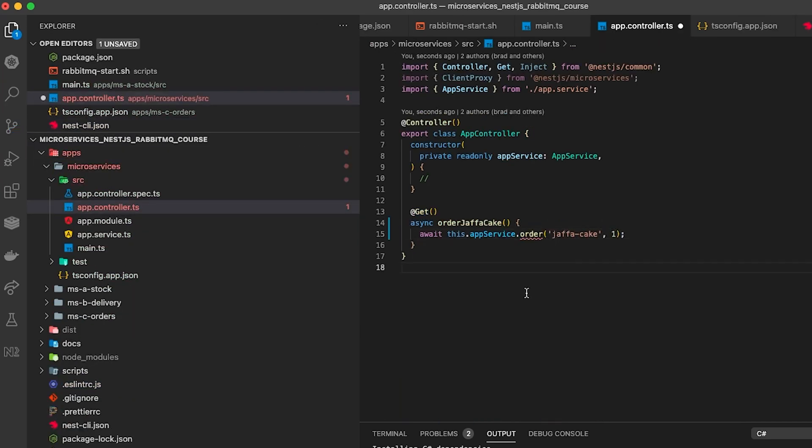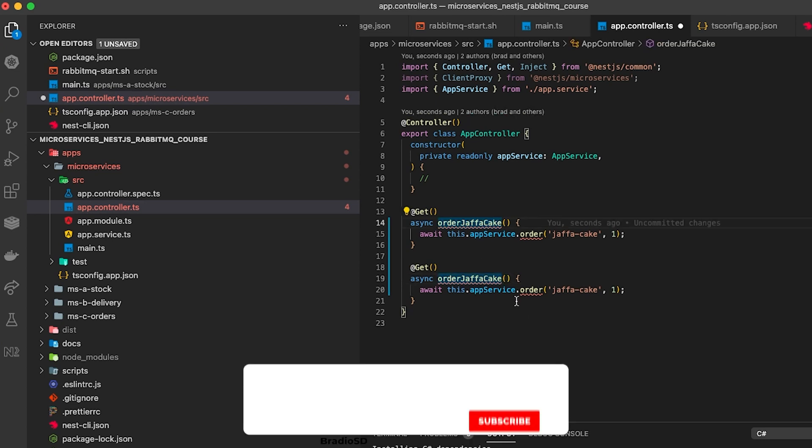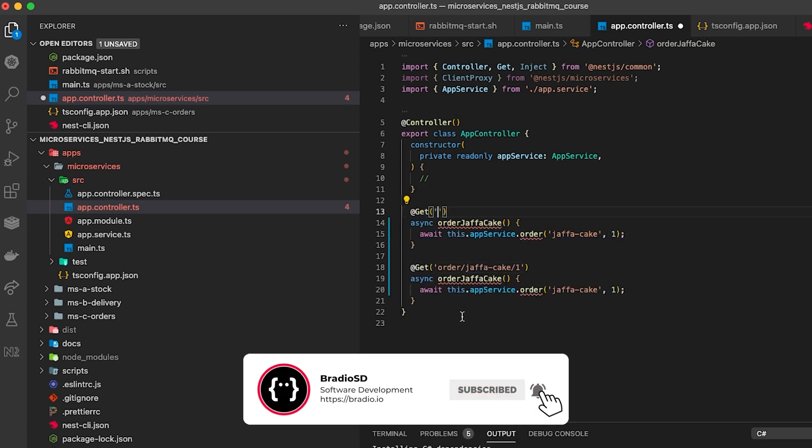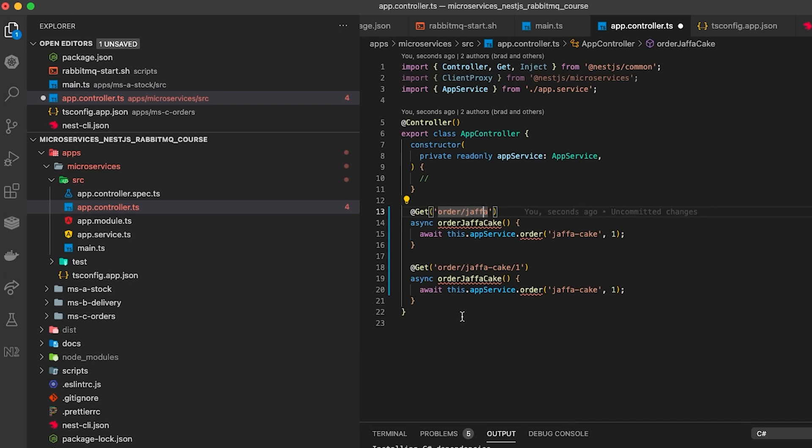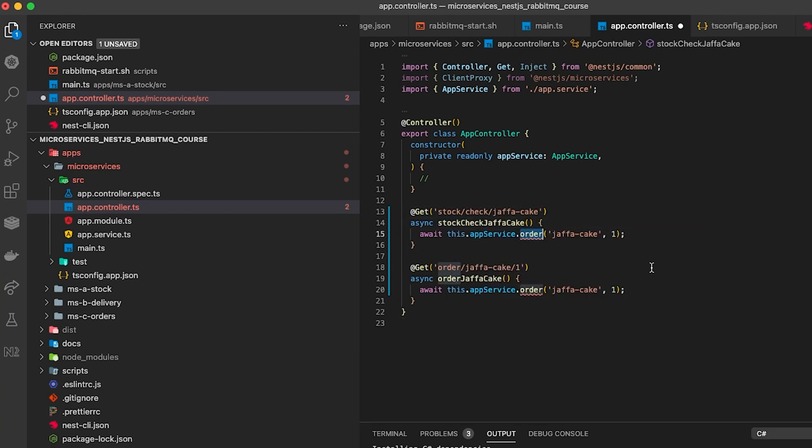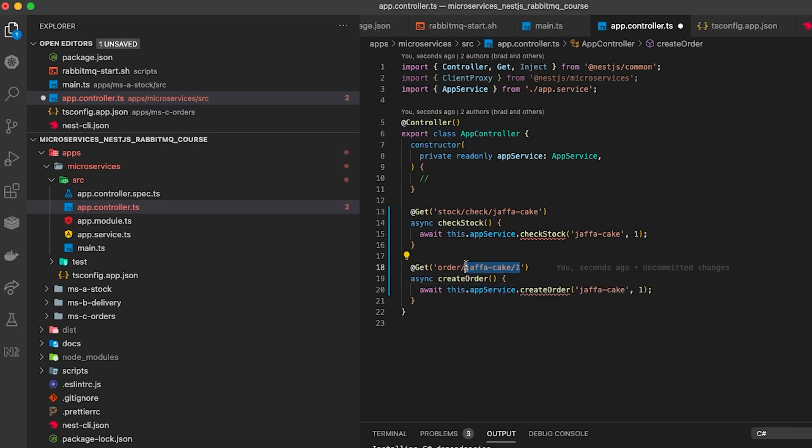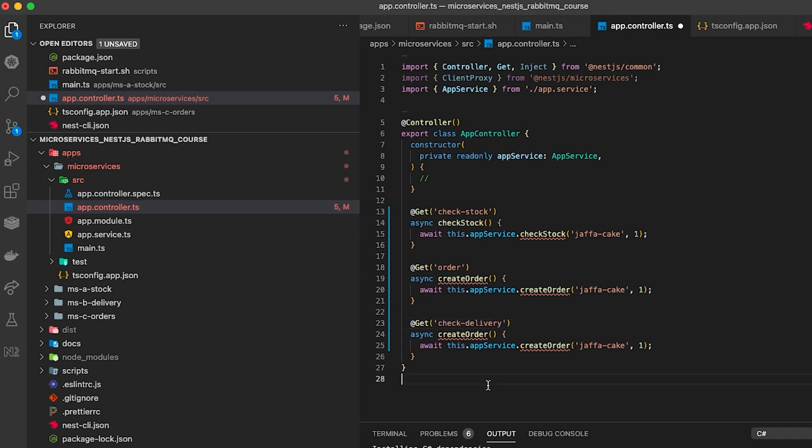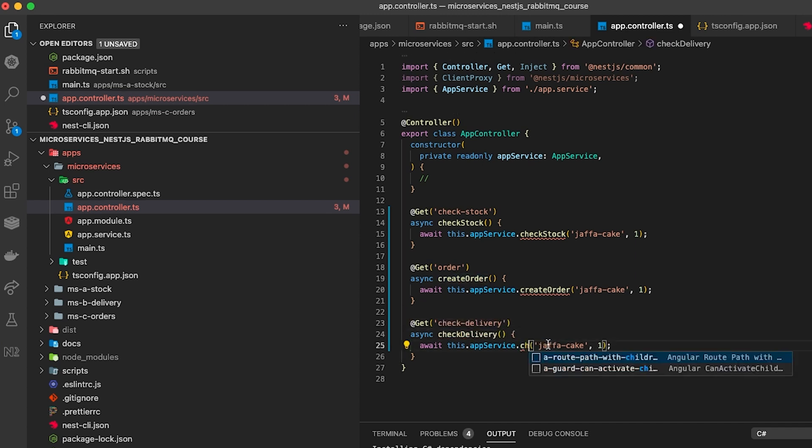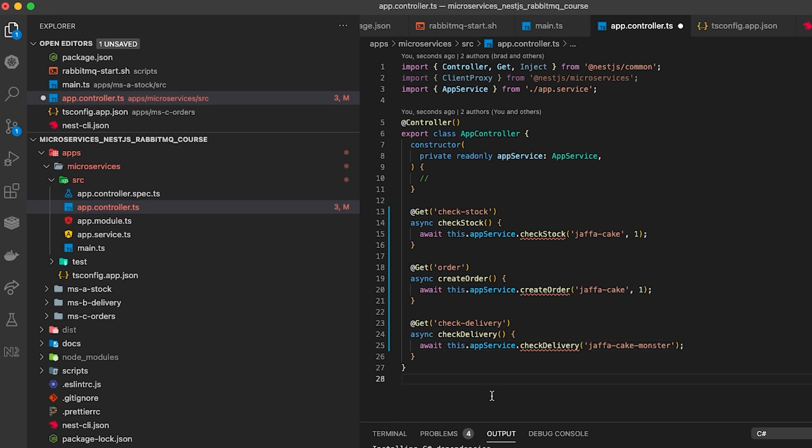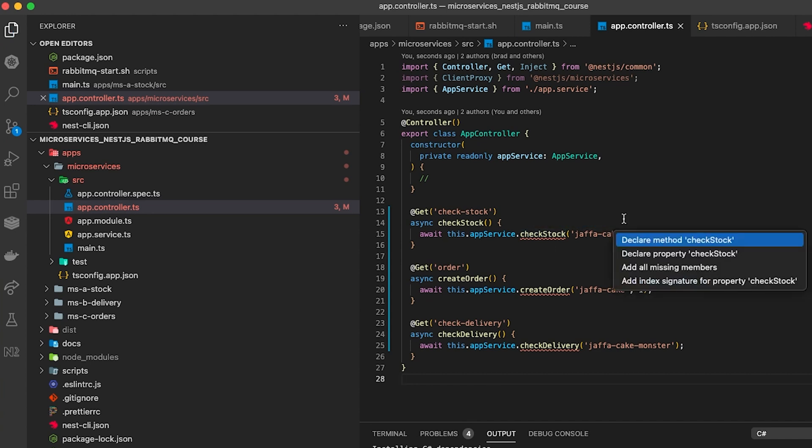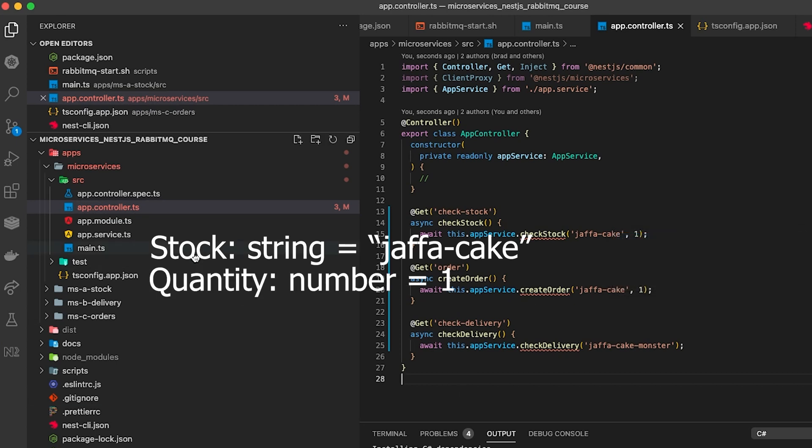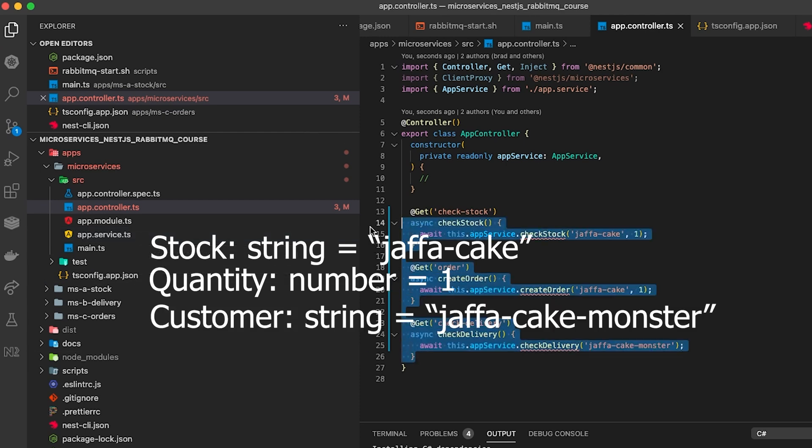If you remember from the previous episode we had a microservices test folder where we could publish events to the queue using curl requests. What I'm doing here is I'm reshaping that file to do the three different methods that we need: check stock, create order and check delivery. This is pretty much the bare minimum that we need to fulfill our order. For now I've hard coded the parameters but we can also insert query parameters to make it more dynamic. The three styles of entity that we need are jaffa cake which is the name of the item, the quantity which is the amount they want to order, and the name of the customer which I've named the jaffa cake monster.